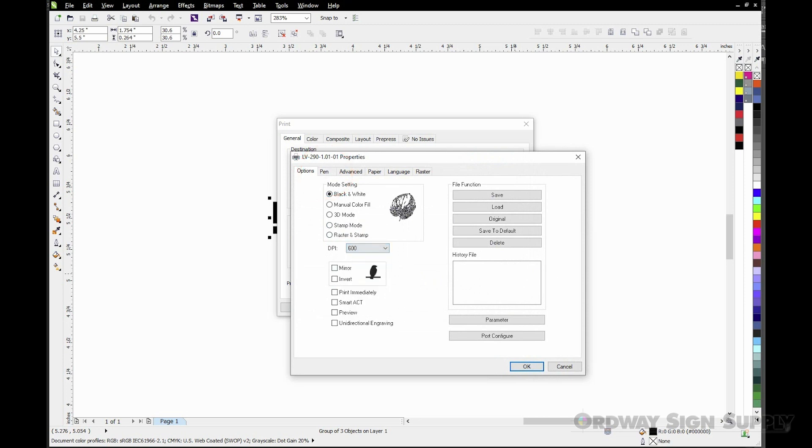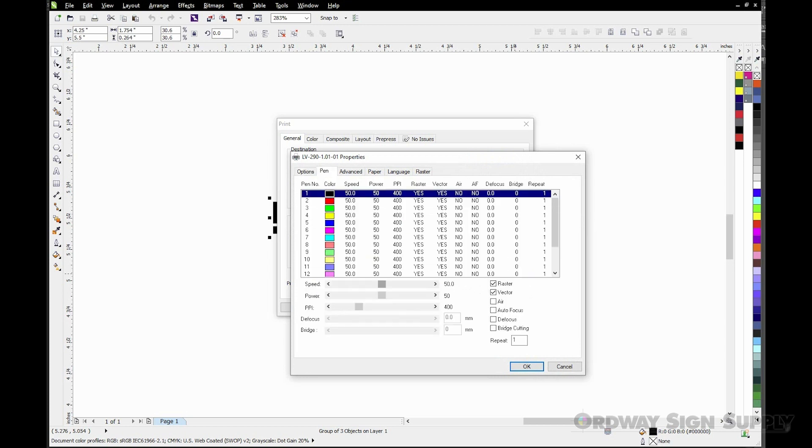Then we can select the Pen tab. Here's where you would select the laser's head speed and laser power. In this case I'm going to leave the speed at 50% and change the power to 40%.